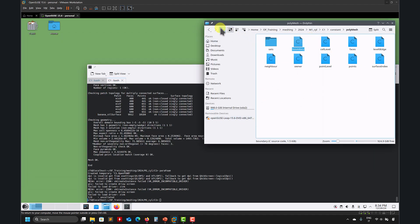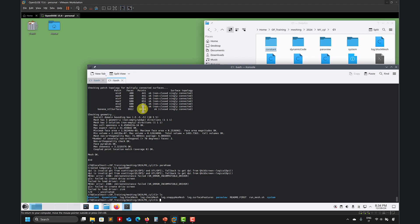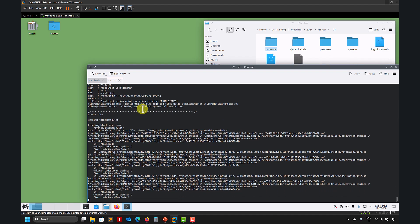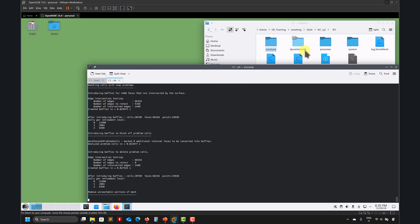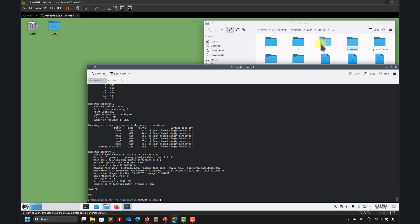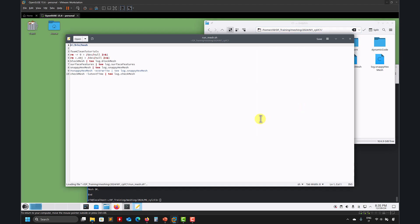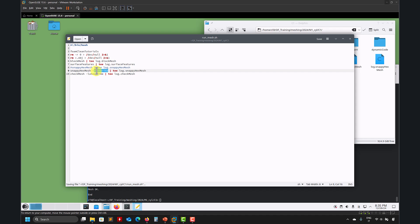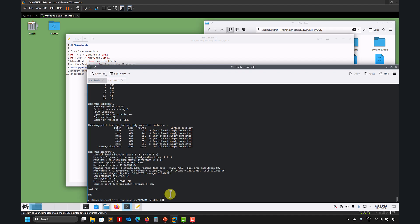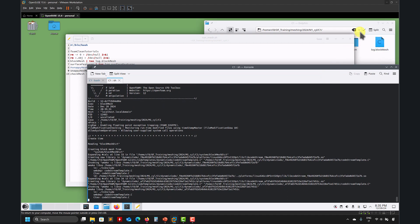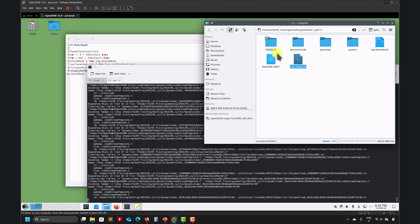Hopefully you have a much better grip of what is happening. Let me run this one again — remember that when running this. Now I start from scratch: one, two, three. If you're happy, move it there. However, the other way to do it — if you are 100% sure you're going to have something good — is snappyHexMesh overwrite. Overwrite means do not save the intermediate steps; put the information right ahead into constant.